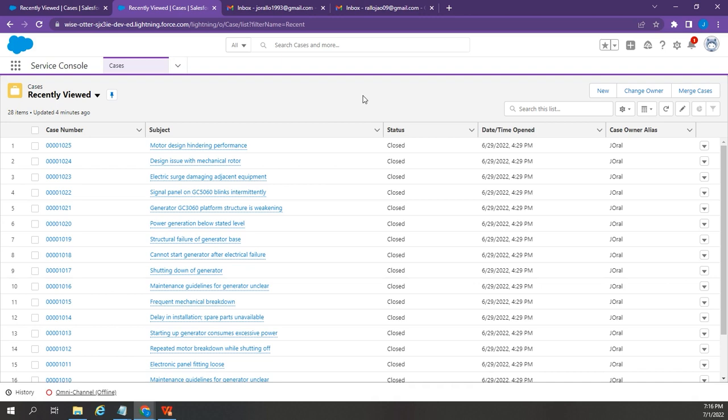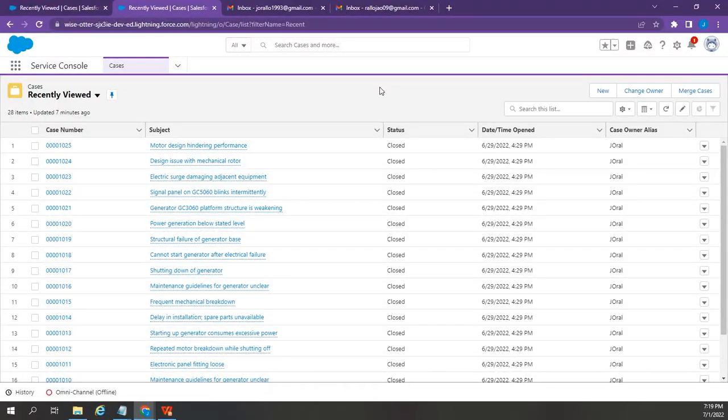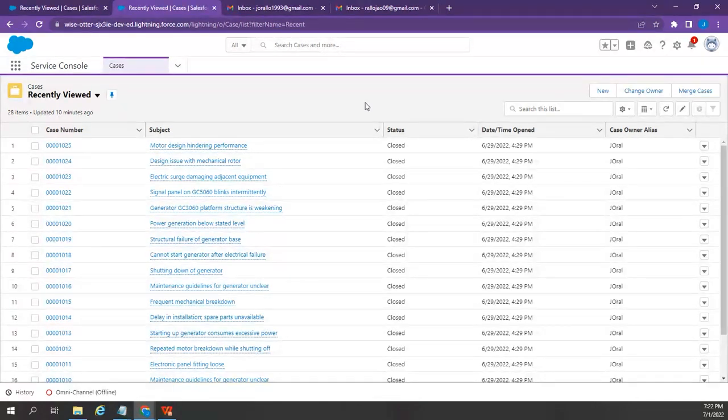Now that we have set up the Omnichannel, let's do some testing. Let's use the email to case that I set up in my previous video. But first, let me change its settings because it was set up to be directly routed to a user's name and not to the queue that we have recently created.